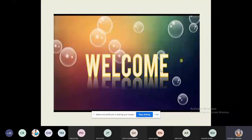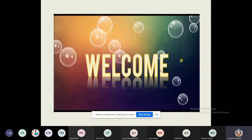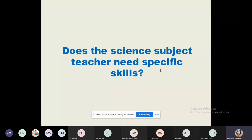Welcome to today's session. I am here to give you orientation about a particular skill. But before that, I would like to ask you a question: does the science subject teacher need specific skills?